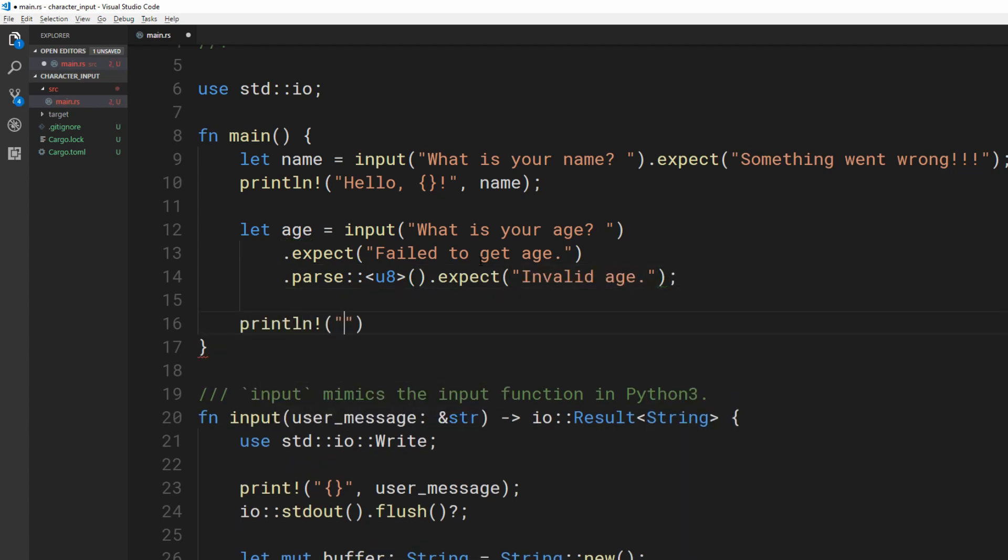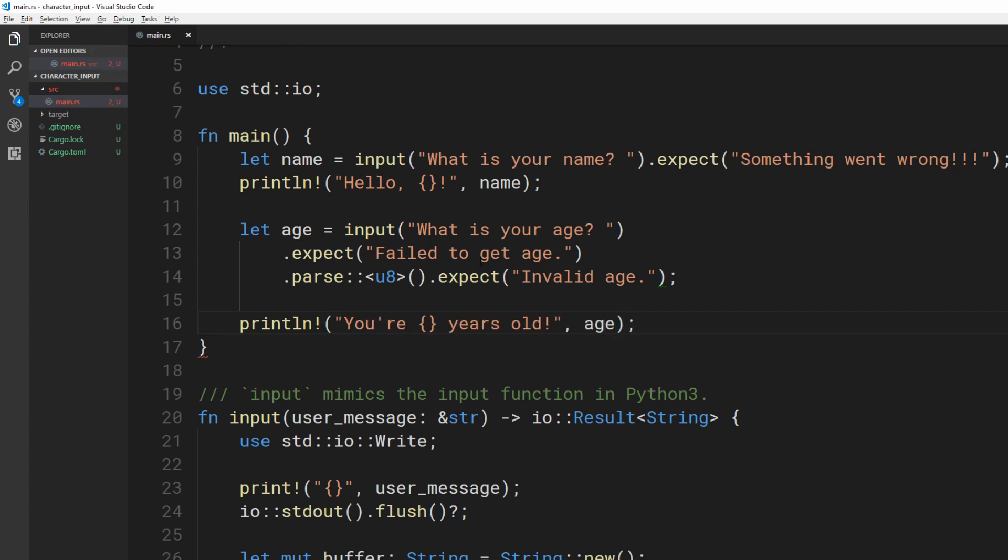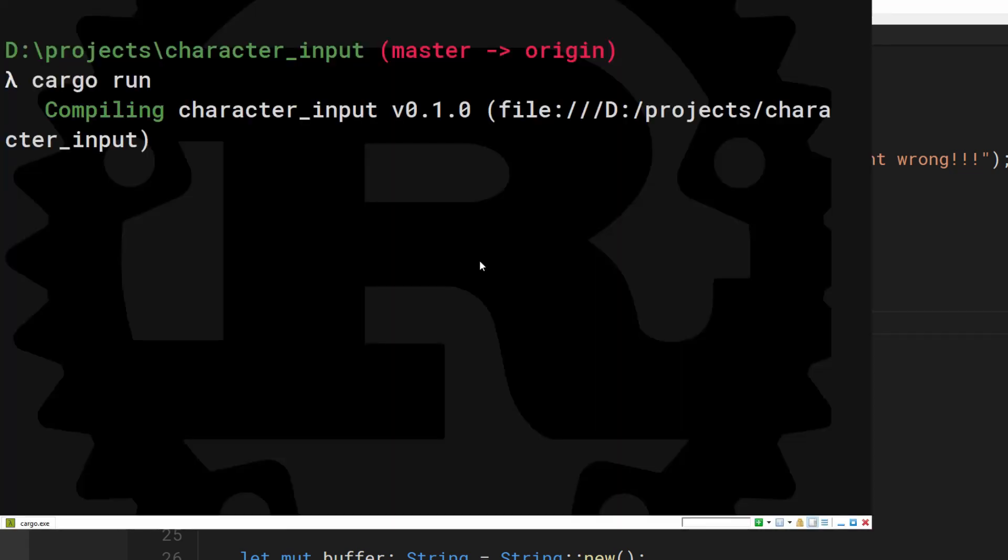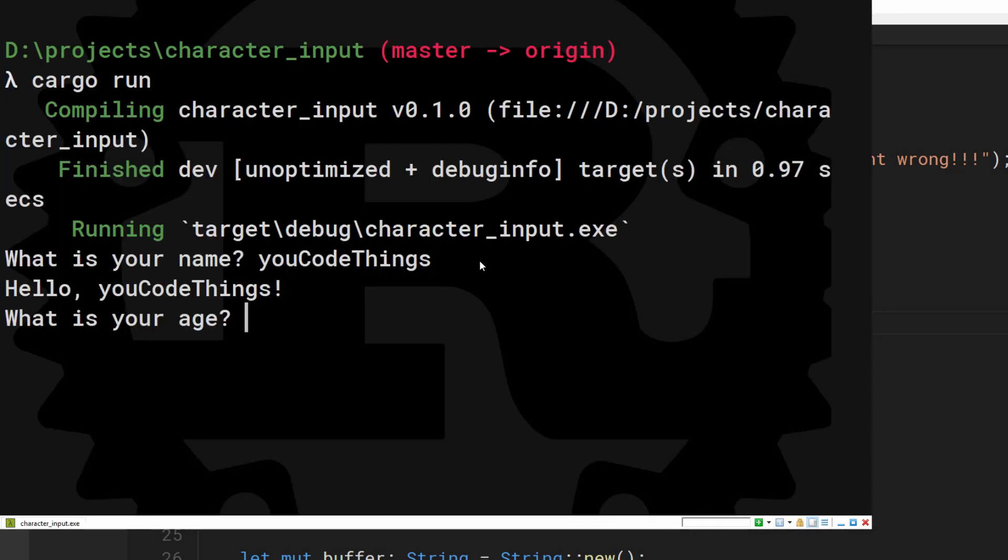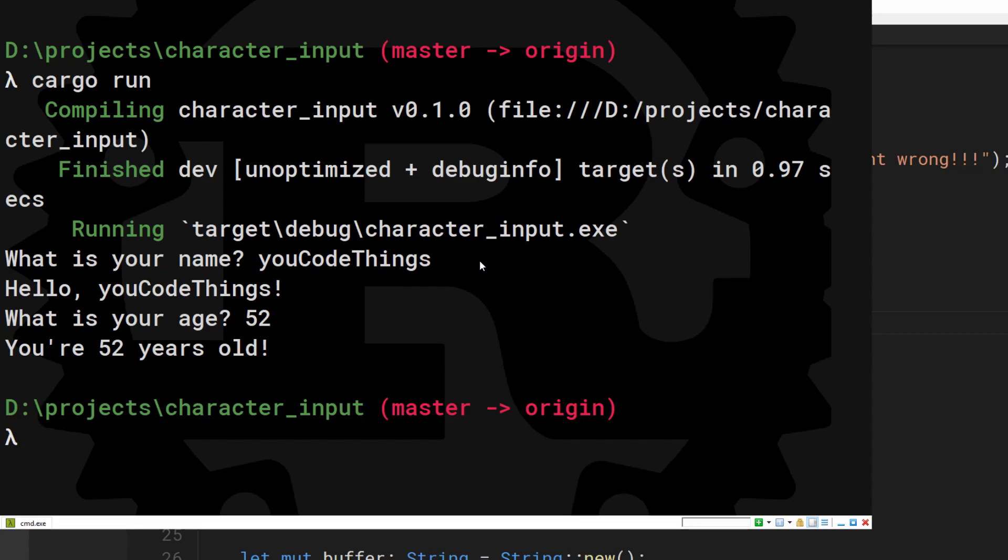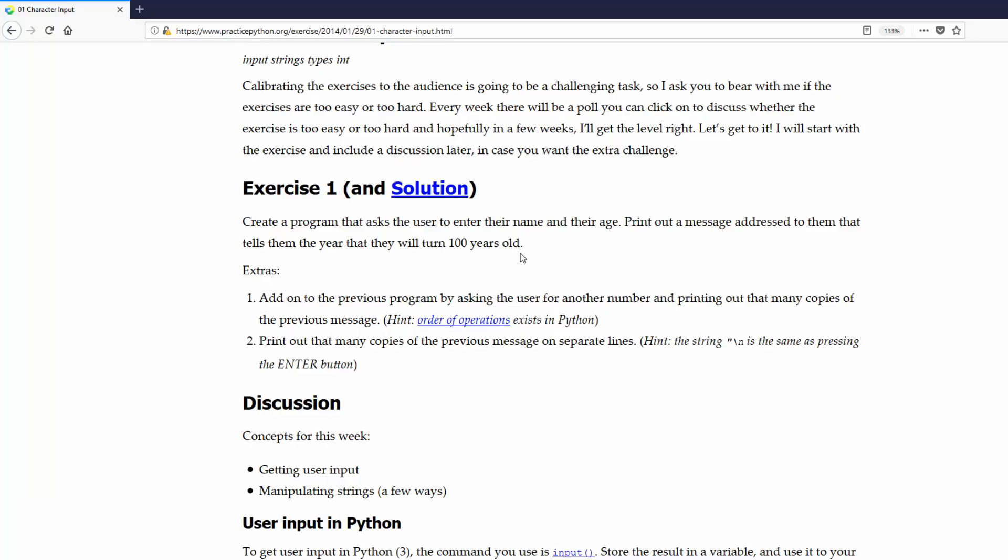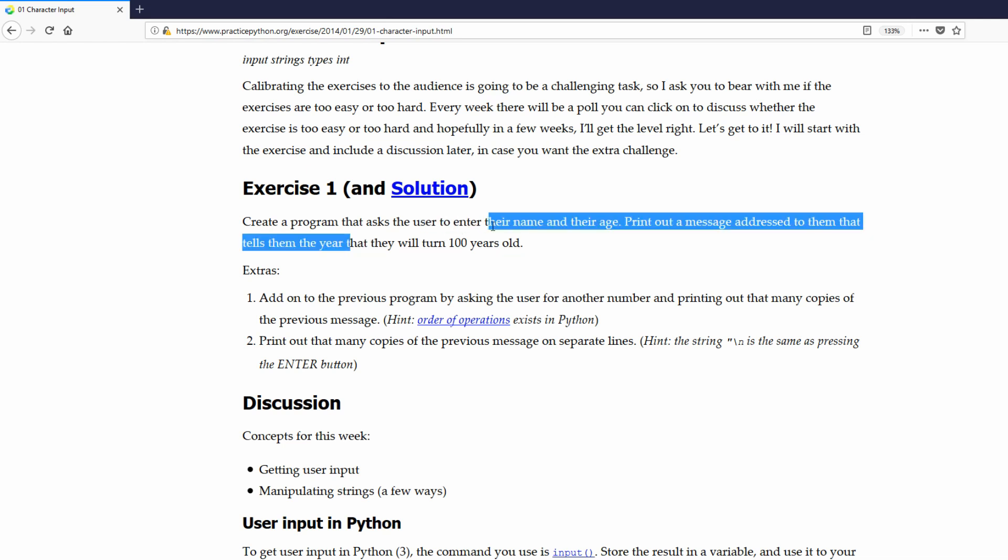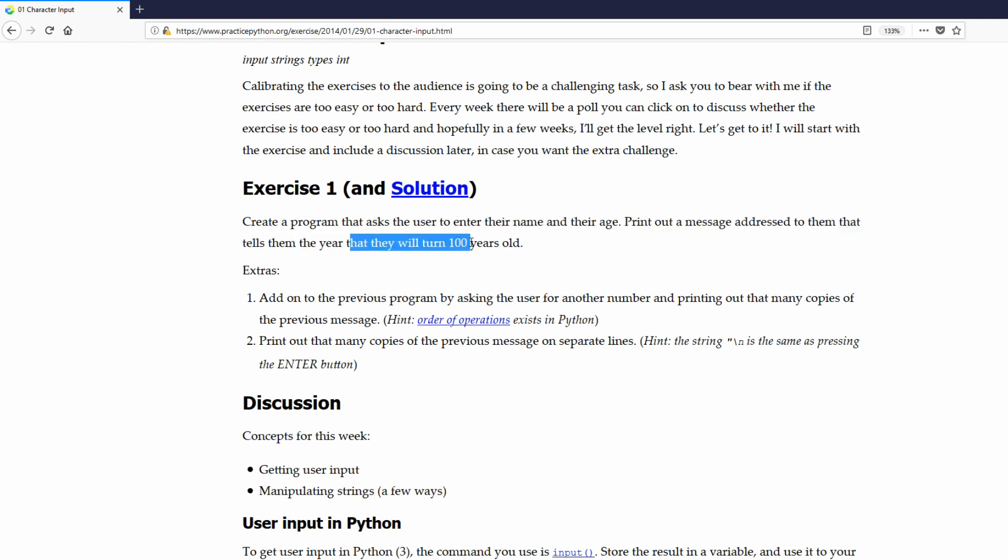It can fail if someone writes their age as apple pie. Users definitely will do that. What was the exercise again? Oh yeah. Get the name and age, then find out what year the user will turn 100.